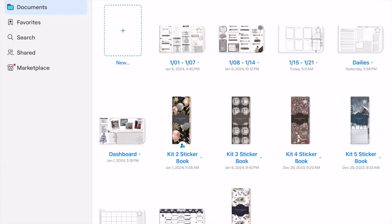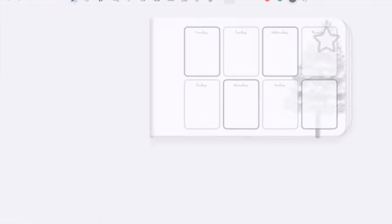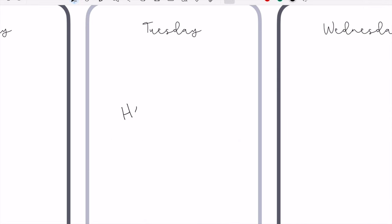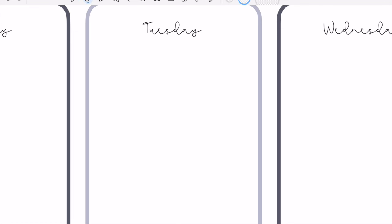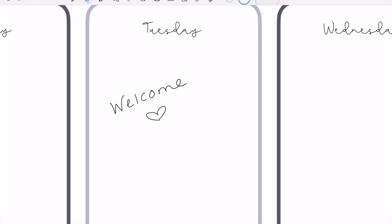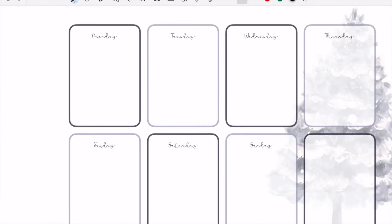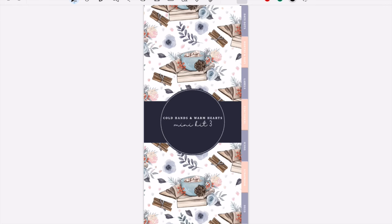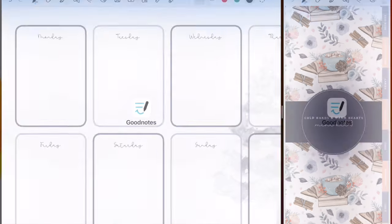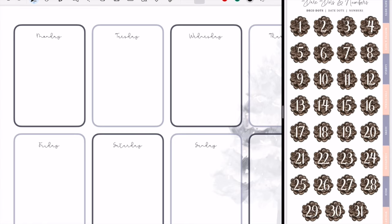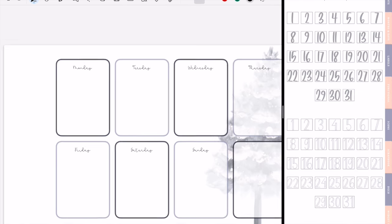Hey guys, welcome back to my channel and welcome to today's digital plan with me. Today I am planning out the week of January 15th through the 21st — halfway through January — and I'm using the Planner Pieces system. I have a whole video going through this whole system, but basically it's a single sheet PDF and I'm using the To Done Version 3, which is kind of like the wintry theme that I had released for January.